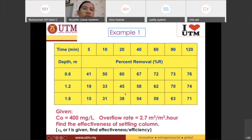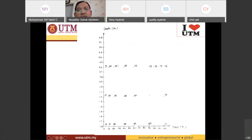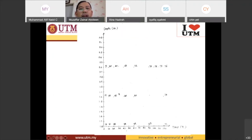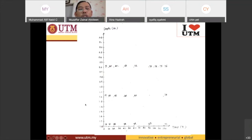So you have the data — the first step is to plot the graph. We can check: at time 40 minutes, height 1.2, the percentage removal is 58. Yes, 58 — that's correct. I hope the lecturer has already labeled the points correctly. The next step is to draw the isoconcentration lines.